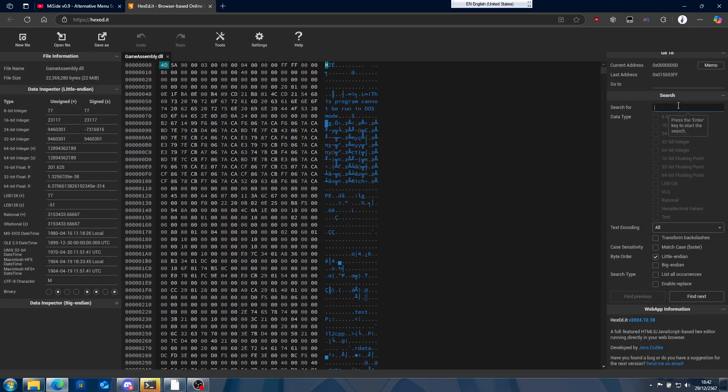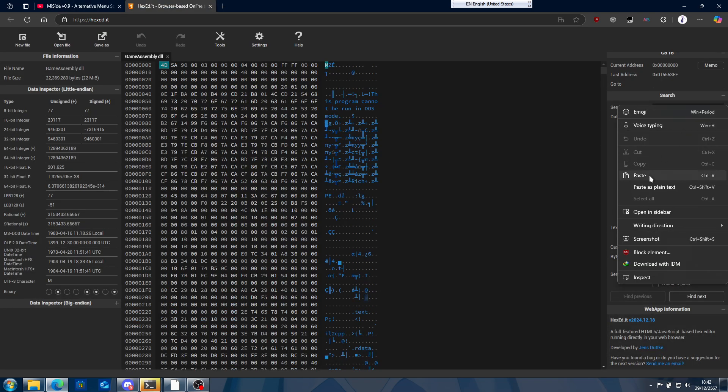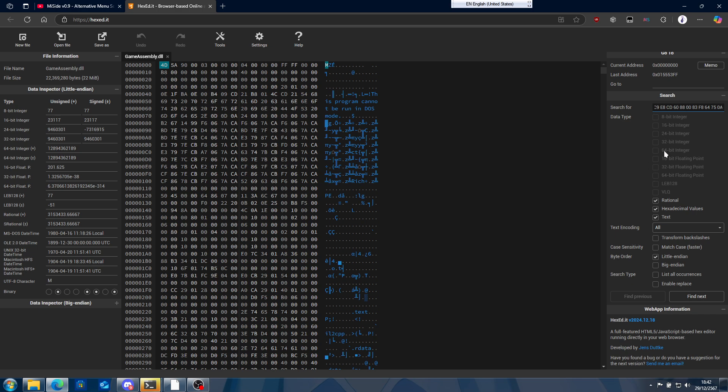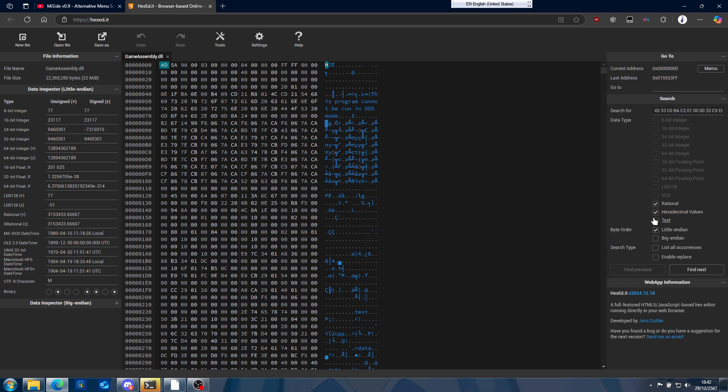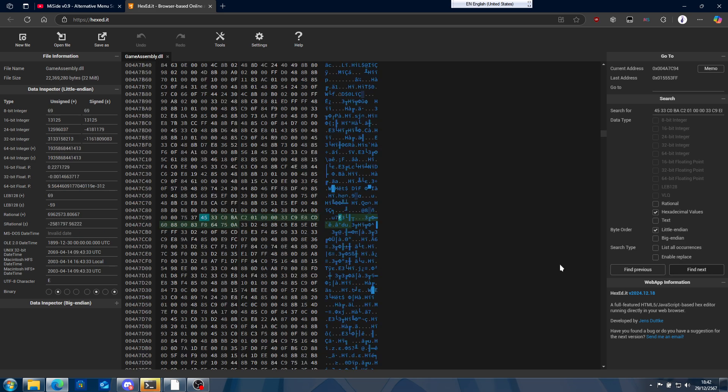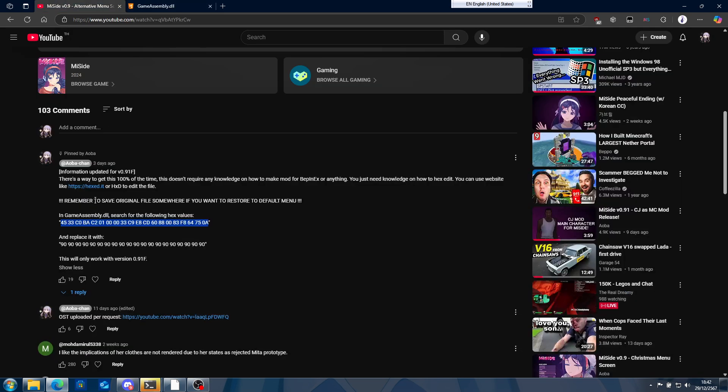And then you paste it over here. Uncheck the text and rational, click on find next, and you should see the following values are highlighted.